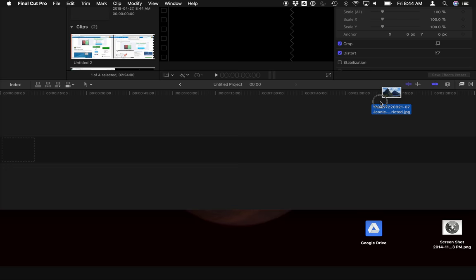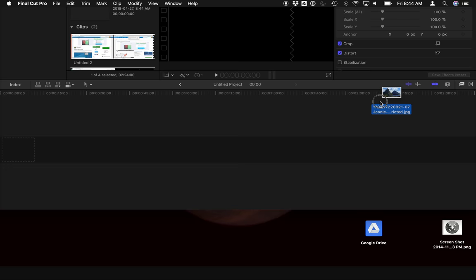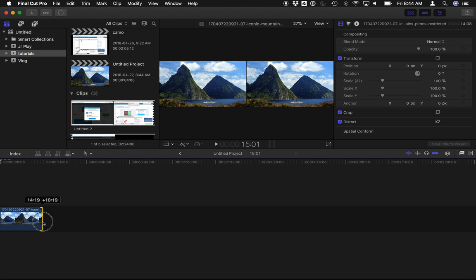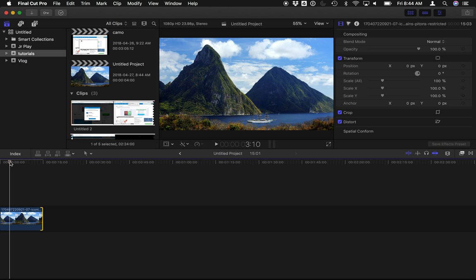We'll go grab that image I just saved. Here it is on my desktop. I'm gonna throw it here on my timeline. I'm gonna stretch it out over let's say 15 seconds here, and we're gonna zoom in on different parts of the photo.